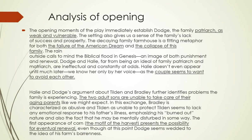The indifference shared by family members adds to the confusion and puzzlement felt by readers. The two adult sons, Tilden and Bradley, are introduced as incapable sons — examples of a dysfunctioning family. They are not even able to take care of their aging parents. Bradley is characterized as abusive, while Tilden is unable to protect himself and lacks any emotional response to his father's illness. There is a clear lack of empathy within the family.